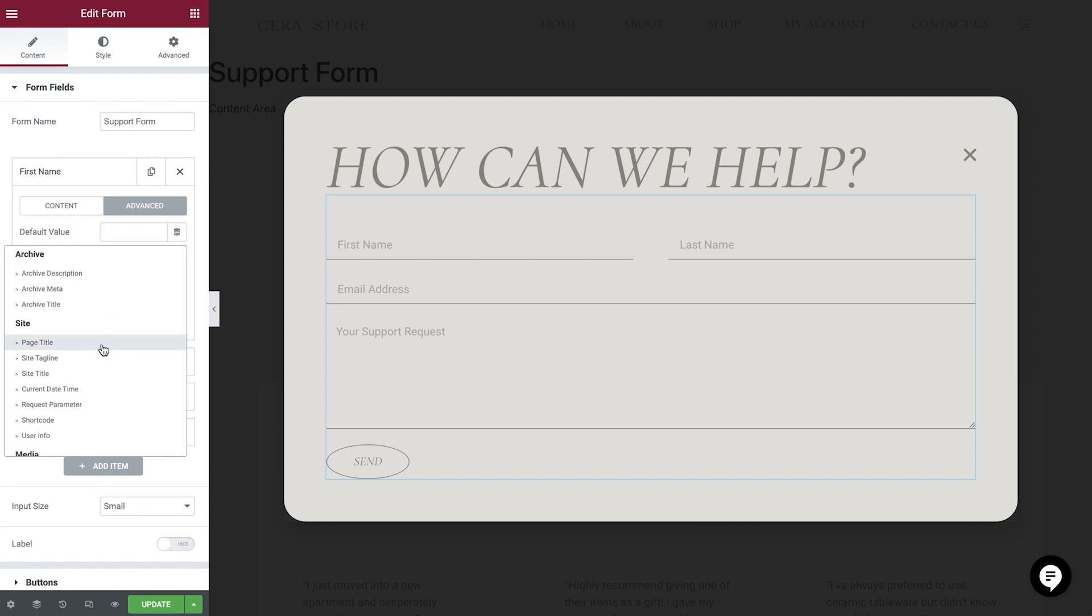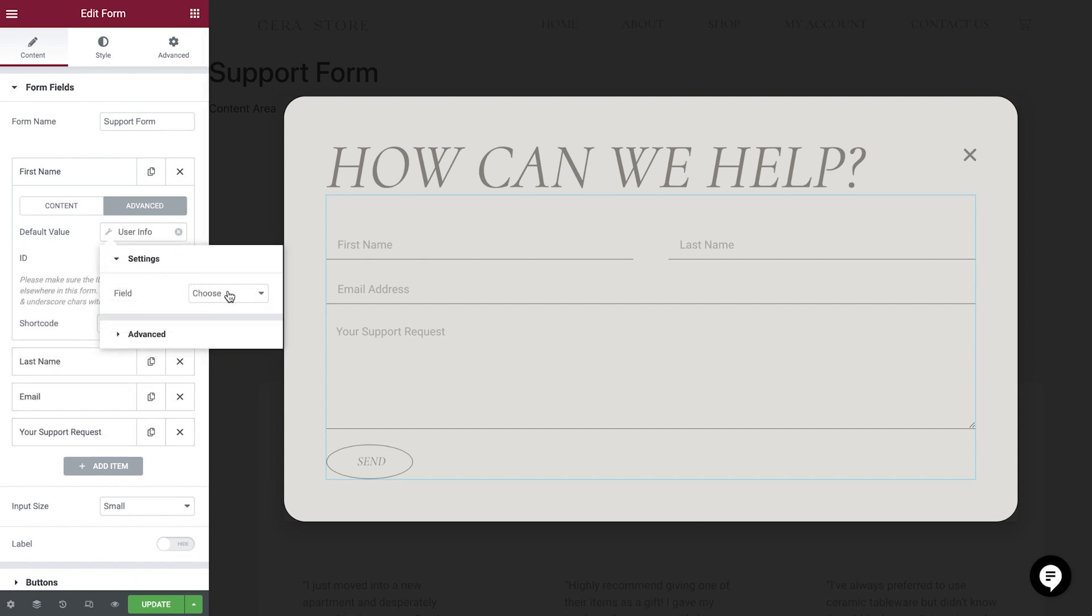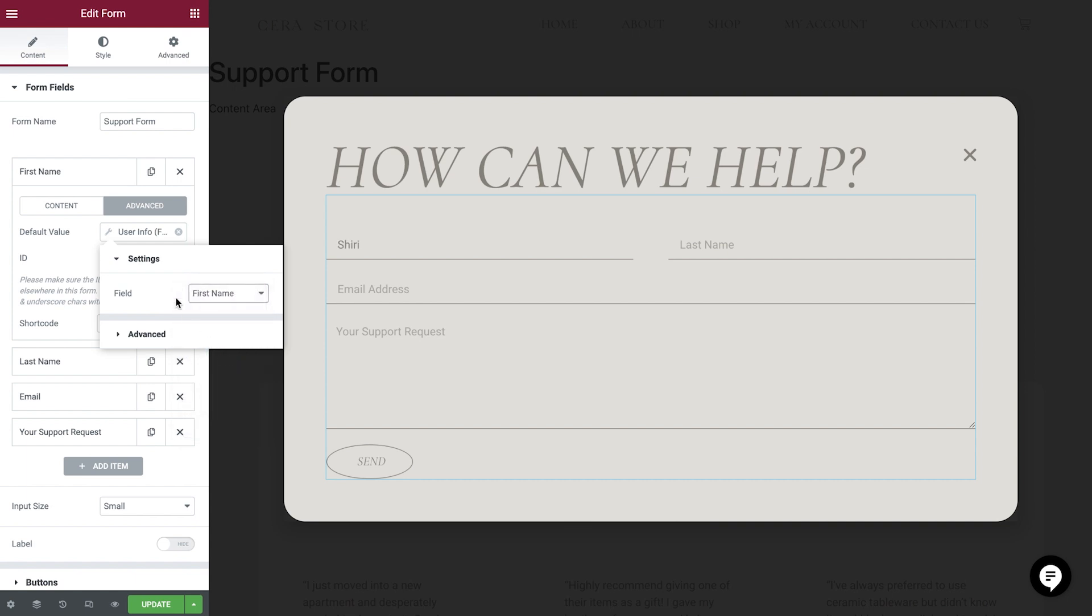Navigate to Site, User Info, and select the wrench icon. From here, we can choose a whole host of user information. In this field, we simply want to select the user's first name.